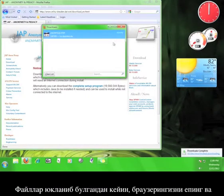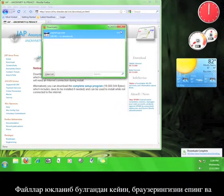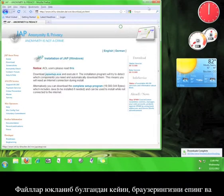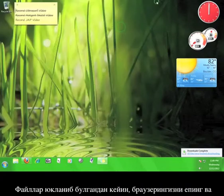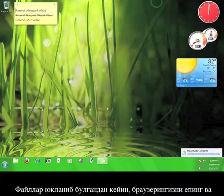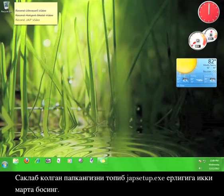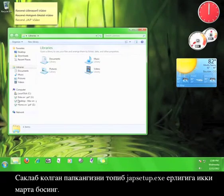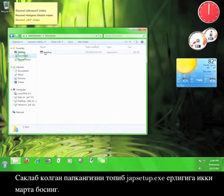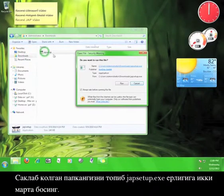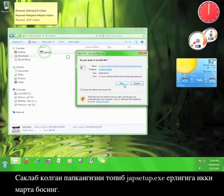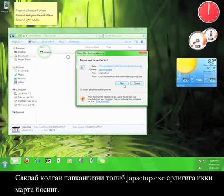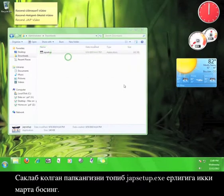After the file has finished downloading, close your browser, go to the folder where it's saved, and double click the JAP setup.exe program. Click run.